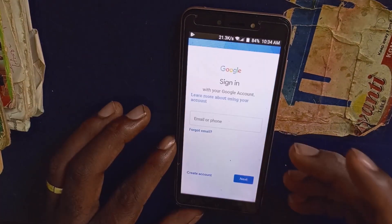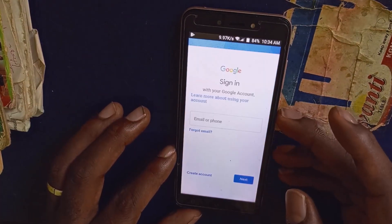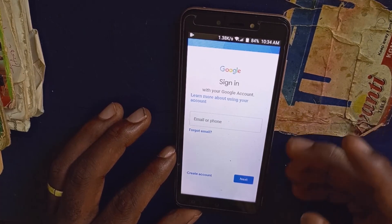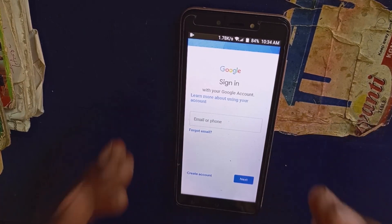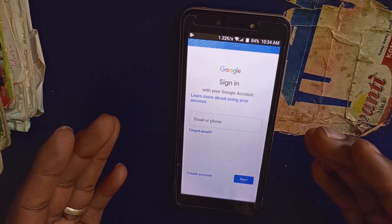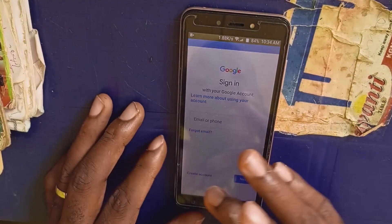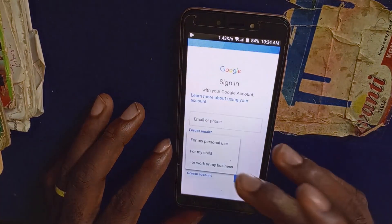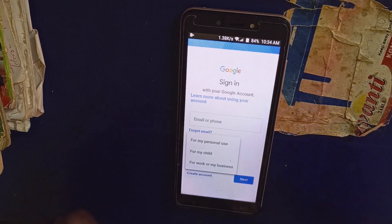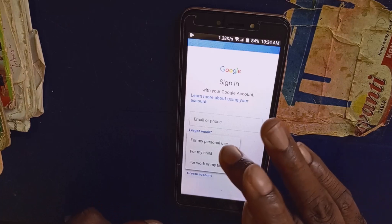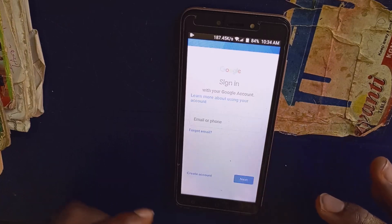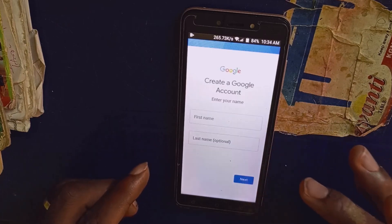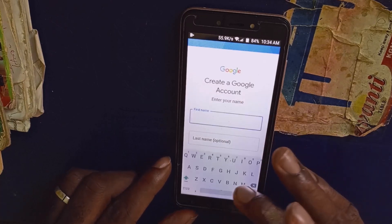At this point, you will be asked to enter your email address. If you don't have an account already, what you want to do is to simply click on 'create another account.' Then you can choose the option whether for personal use, for my child, or for work or my business. I'm going to choose personal use. Then I'll enter my name right here.